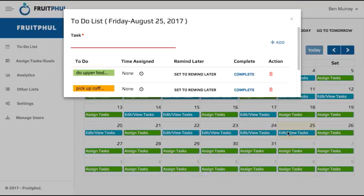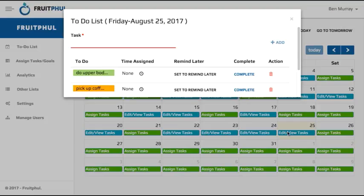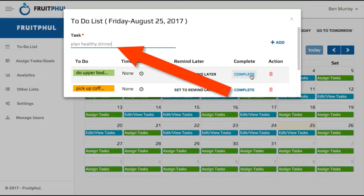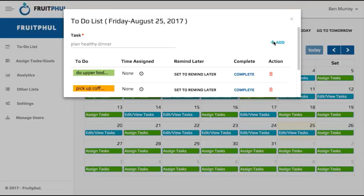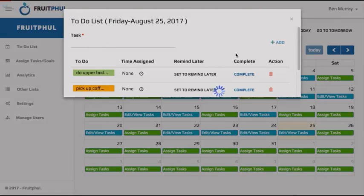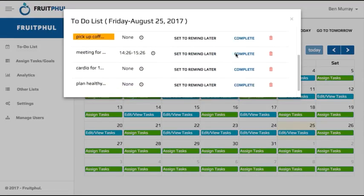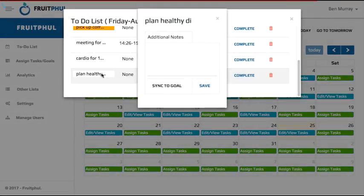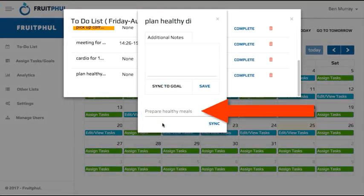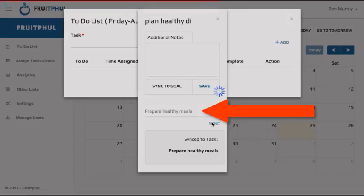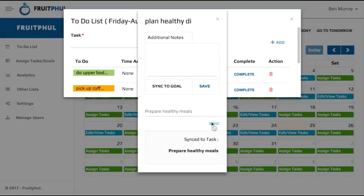So for example, instead of scheduling outline healthy meals for the week, which may seem like a lot of work and could lead to procrastination, you can just write down outline healthy dinners for the week or even just plan tonight's dinner, which is a lot easier to do and get started with and can help get you more momentum to finish the entire task of creating all the meals for the week. Then you can assign a leverage value to it and sync it to the main goal or task that you created in the previous section.